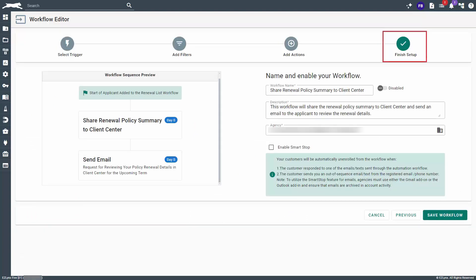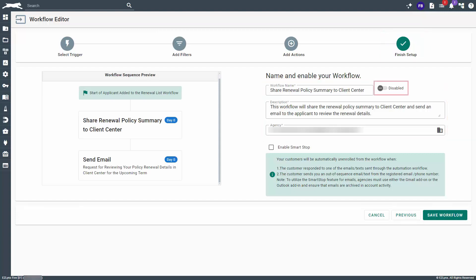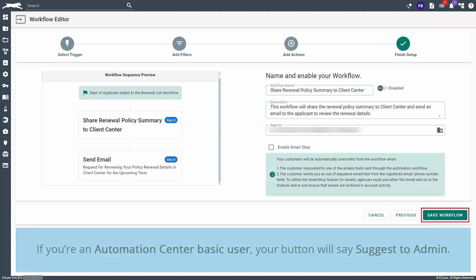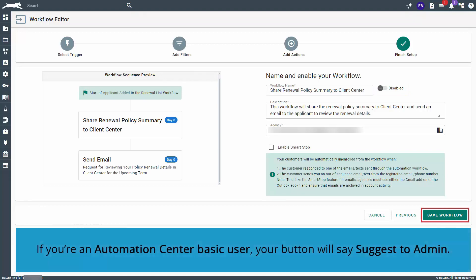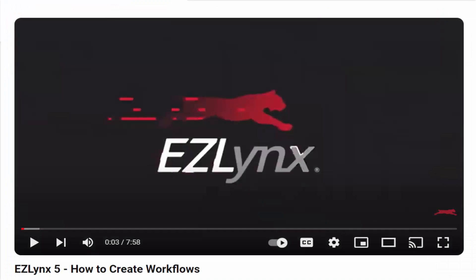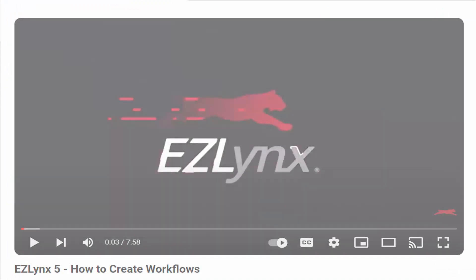On the Finish Setup page, give the workflow a name, description, and select the agency and/or branches to share the workflow with. If you're an admin, you can choose whether to enable or disable the workflow, then click Save Workflow. If you're an Automation Center basic user, you can click the Suggest to Admin button. To learn more about creating automation workflows, check out our How to Create and Suggest Automation Workflows video.